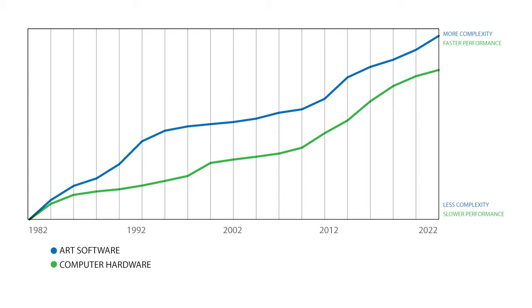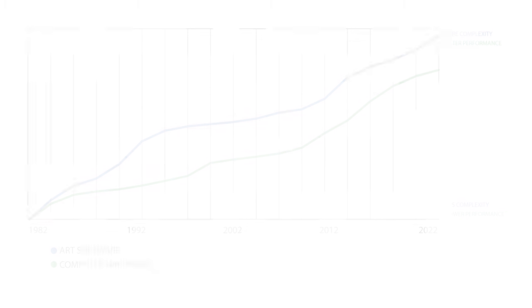It's because software grows in complexity at a faster rate than hardware. Therefore, hardware is always going to have to catch up to what the software can produce. Software is simply instructions.